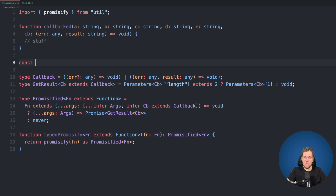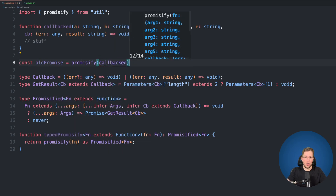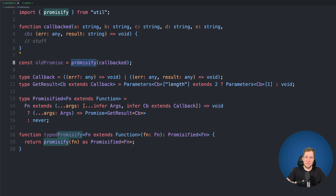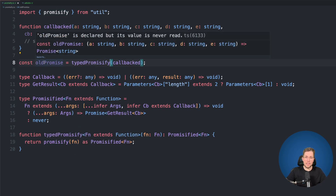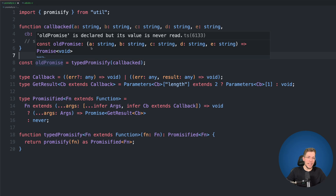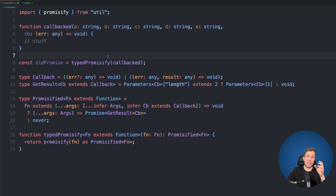Let's test this. Using the original Node promisify with our callback, we can see arguments 1 to 5 and a return type of Promise<string>. Now calling our typedPromisify, hovering over it shows the same shape but with the real argument names — a, b, c, d, and e — instead of arg1 to arg5. Removing the result shows a, b, c, d, e as arguments and Promise<void> as the return type. The first issue — losing argument names — is already solved.